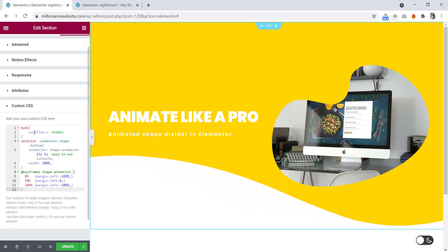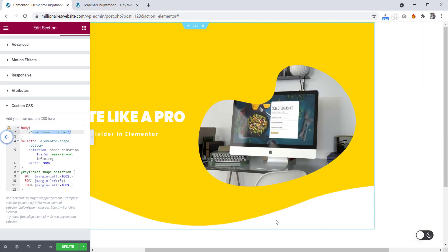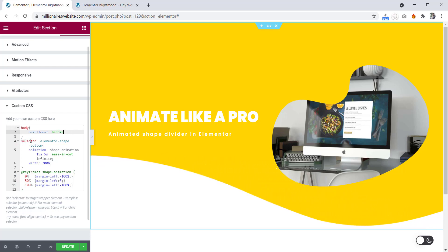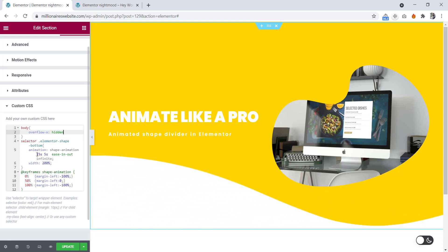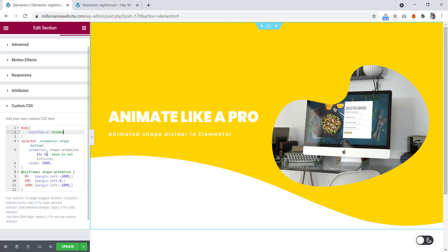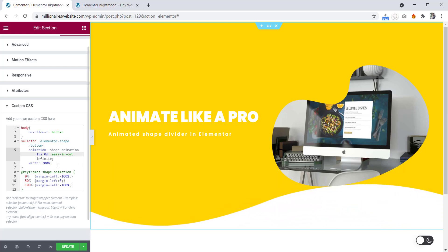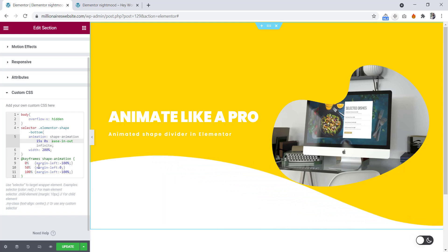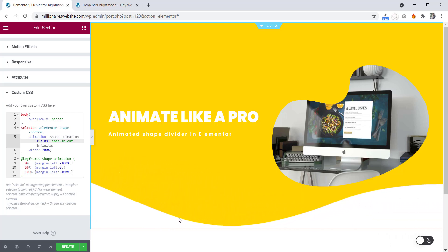I'm explaining the code. Here is body and overflow-x is hidden. If we hide this, you can see our page is scrolling left and right, so to get rid of this problem we set body overflow-x hidden. Then here is the selector — elementor-shape. We add an animation name: 'shape-animation', animation duration is 15 seconds, delay is 0, and this shape width is 200%. Here is the animation: from 0 to 50% it sets margin-left to minus 100%, at 50% margin-left is 0, and at 100% margin-left is 100%. This way we add the animation to the shape divider.